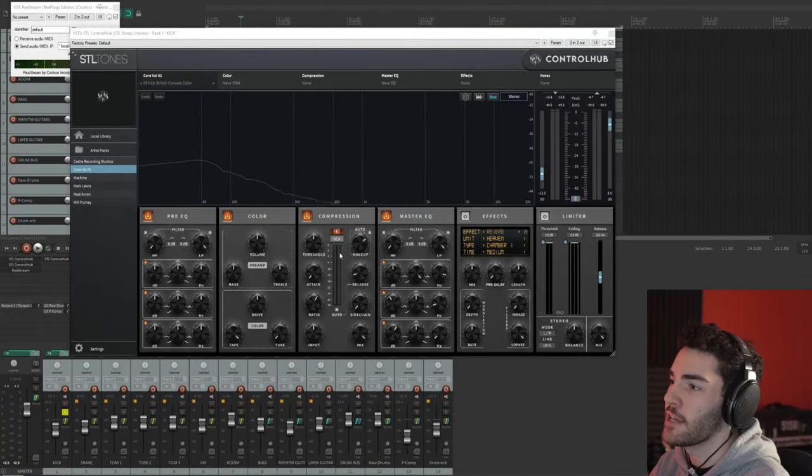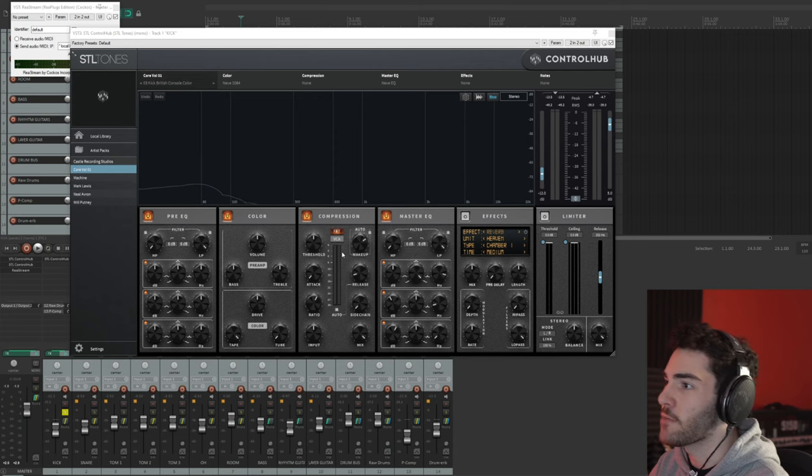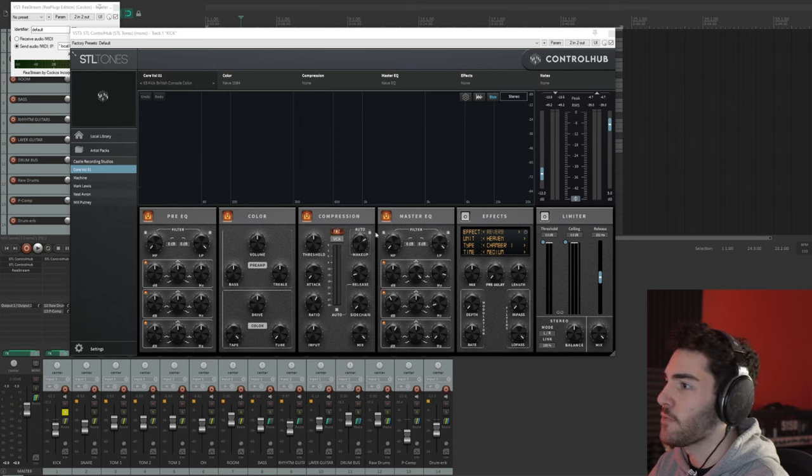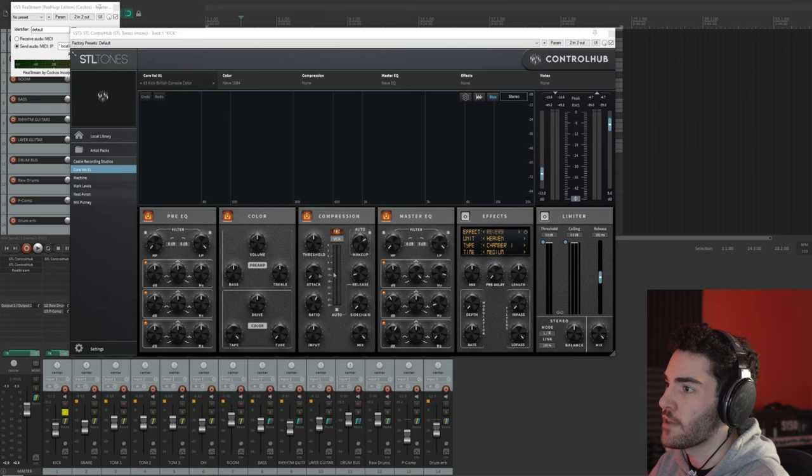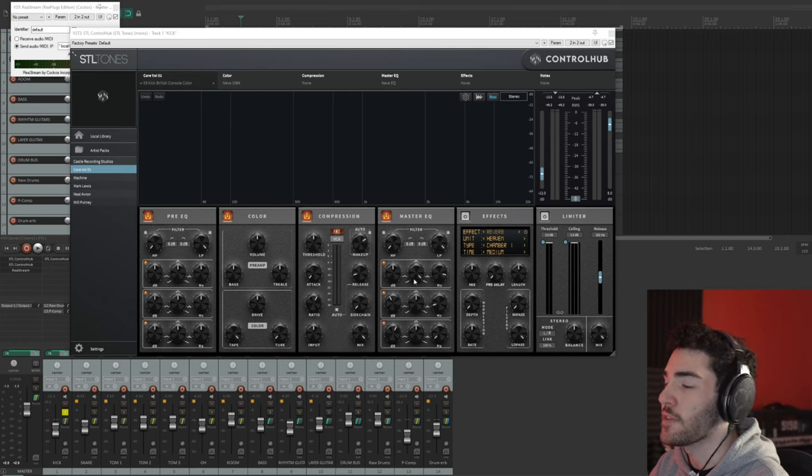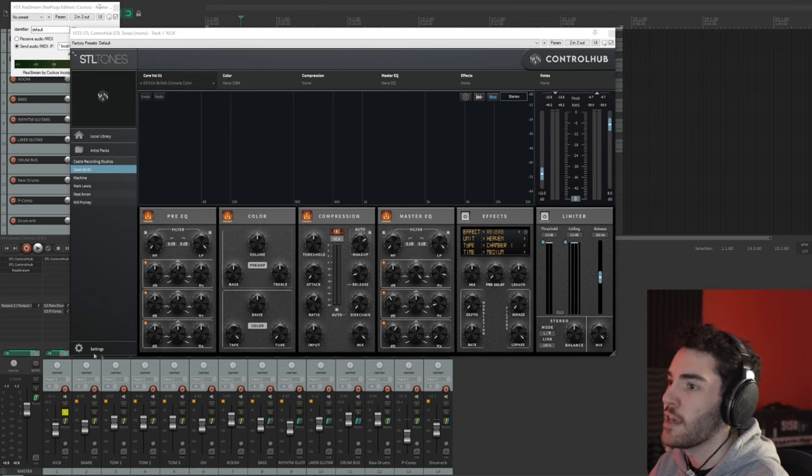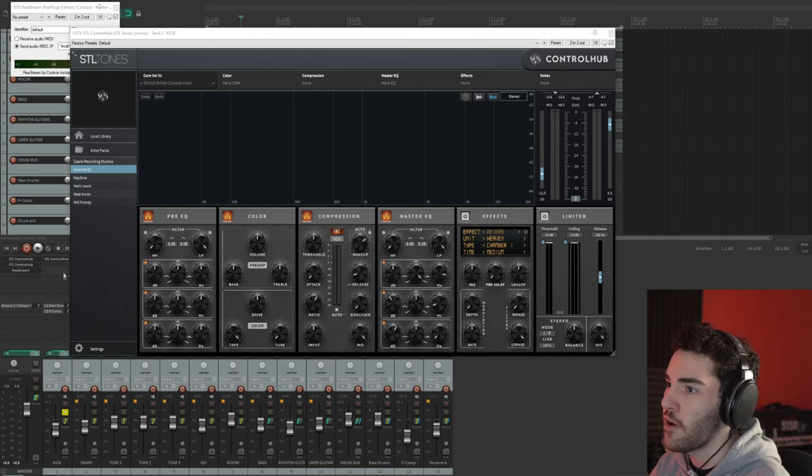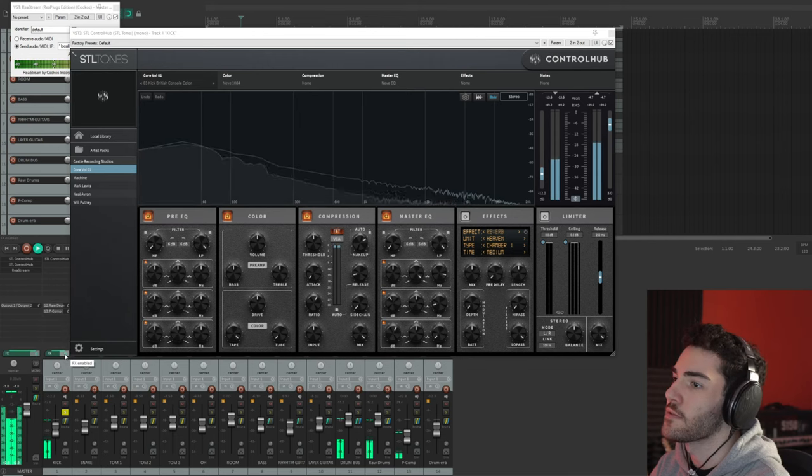I'm aiming to get around like a negative three to negative four dB of gain reduction on my compression. That's pretty much the only thing I've changed. I've only changed the threshold value and the attack and release and stuff like that. Everything else is pretty much set standard. If I turn this off, you can see how it kind of affects the kick drum sound.